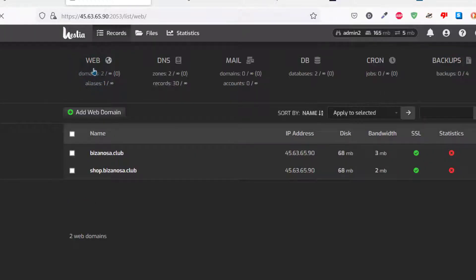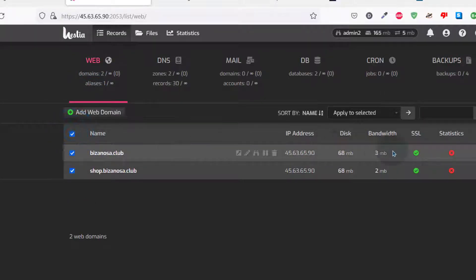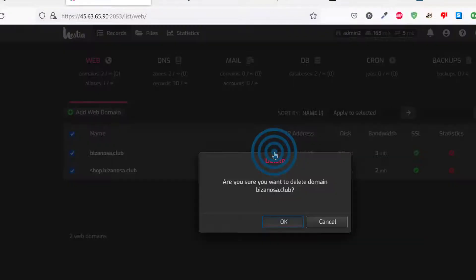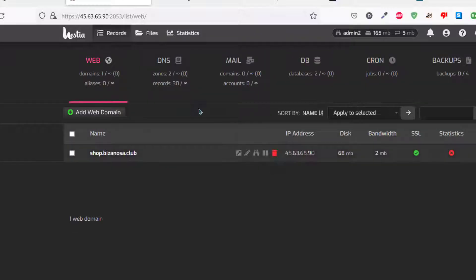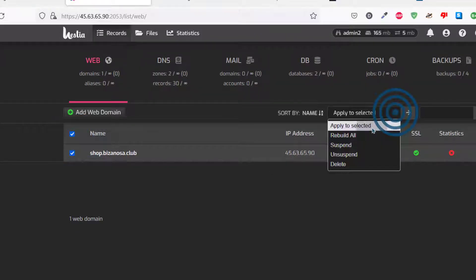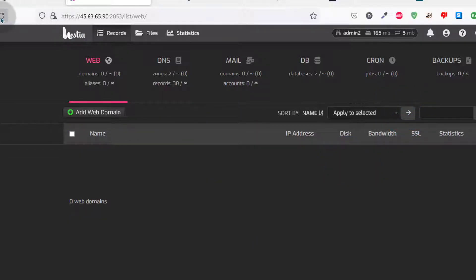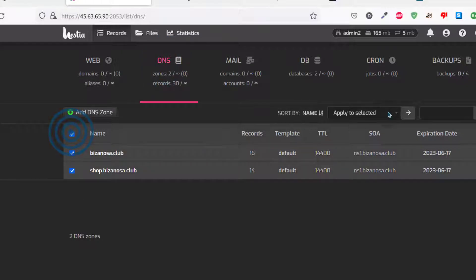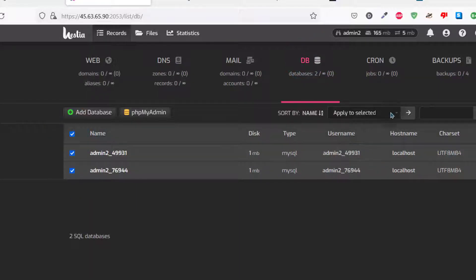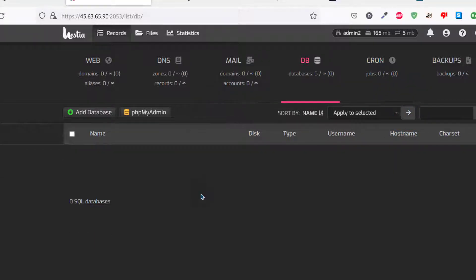Just to confirm that we've actually imported things, we're going to delete everything inside this user's account. I'll delete the websites one at a time. Then we'll remove all the DNS records and databases as well. Now you can see this user doesn't have anything — we're going to import everything back.